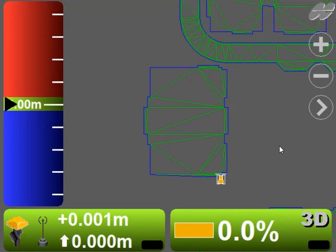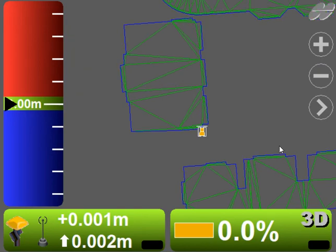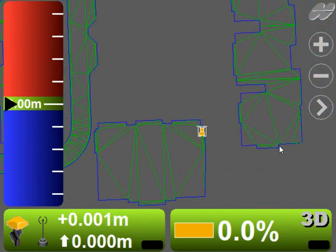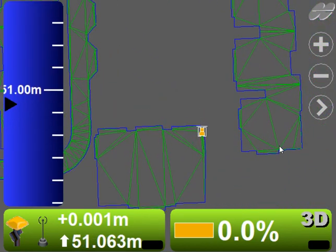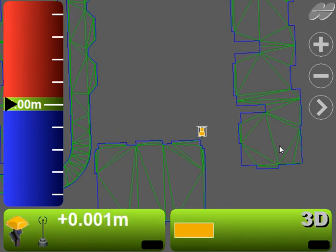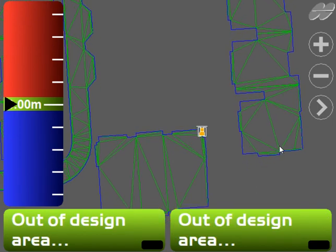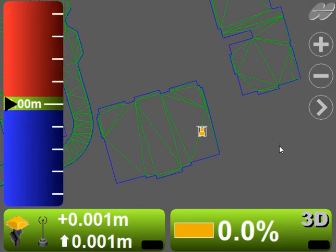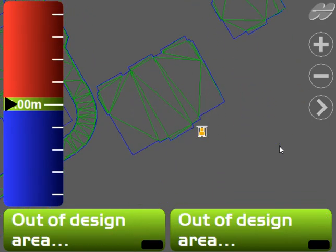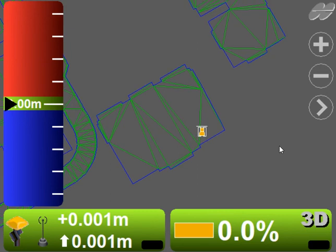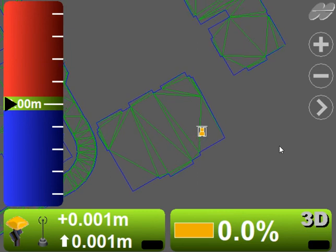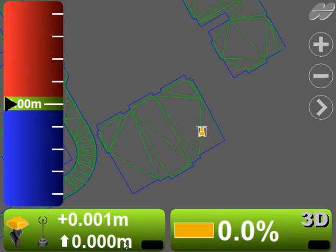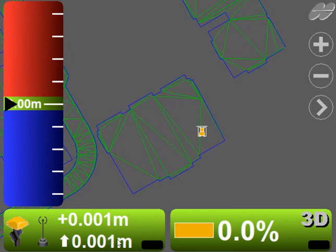So everything inside those blue lines have heights. And to demonstrate that, if I turn my dozer around and force it off the design, I now get out of design area. I come back into the design.